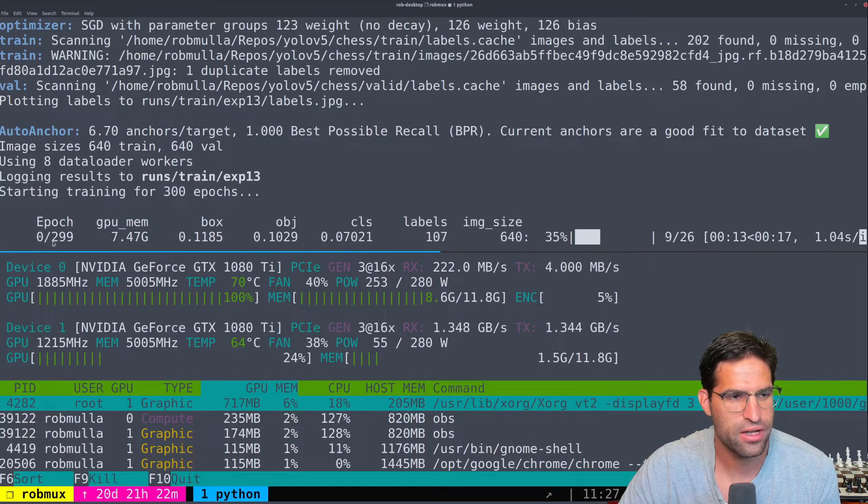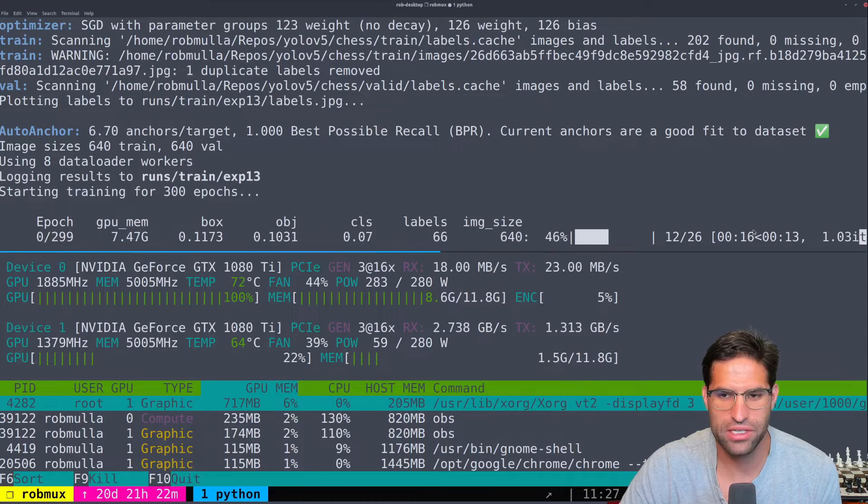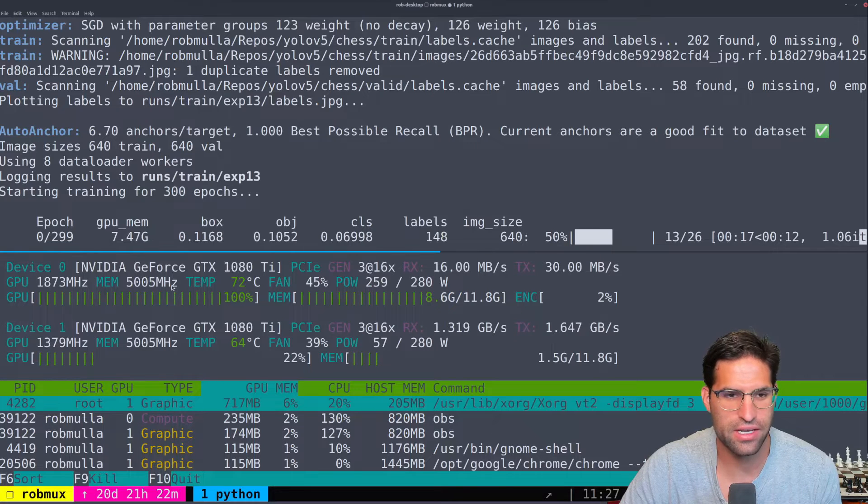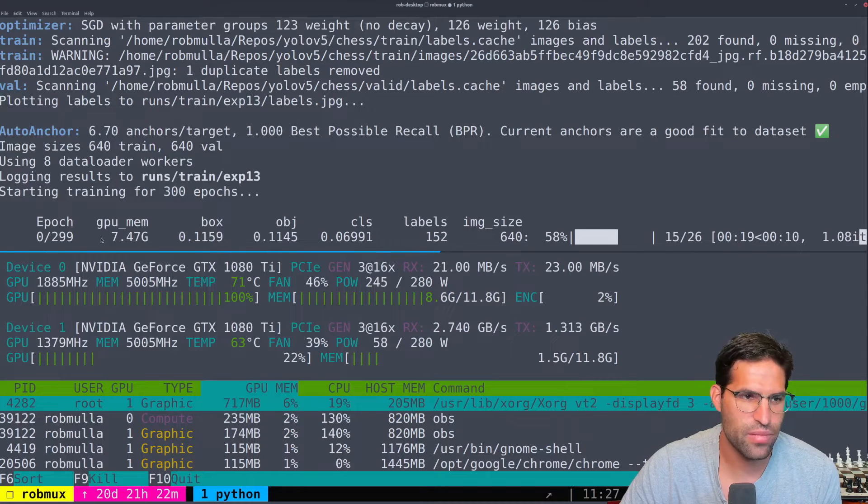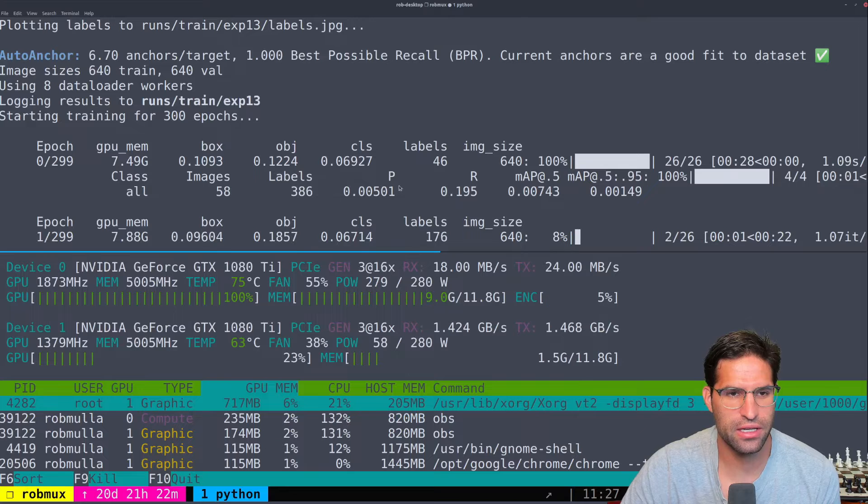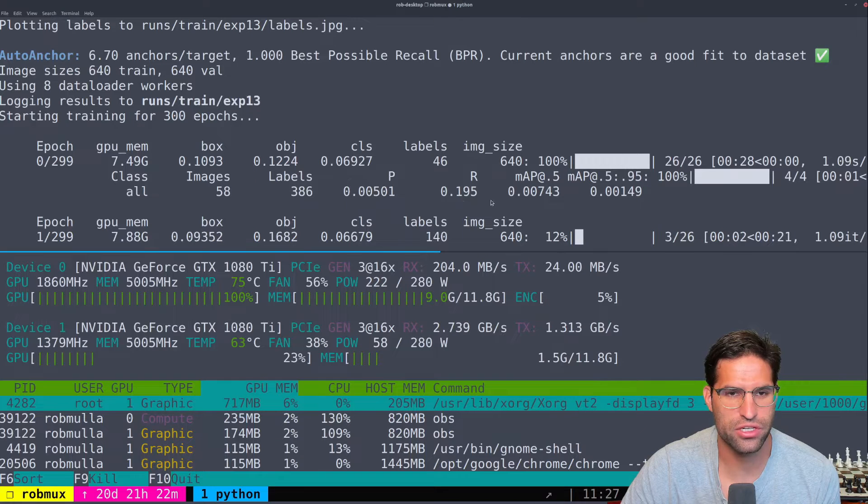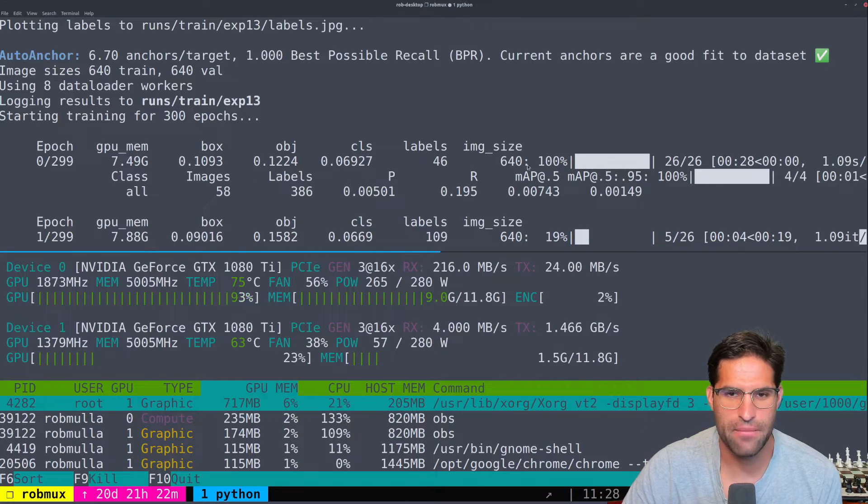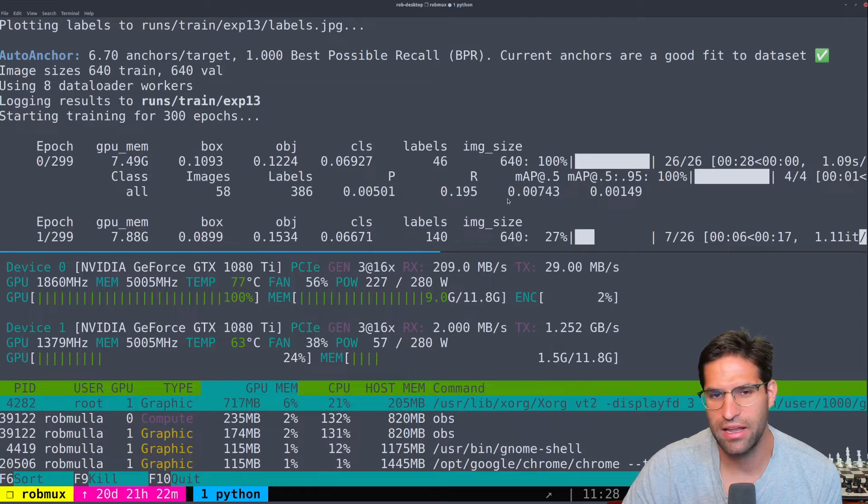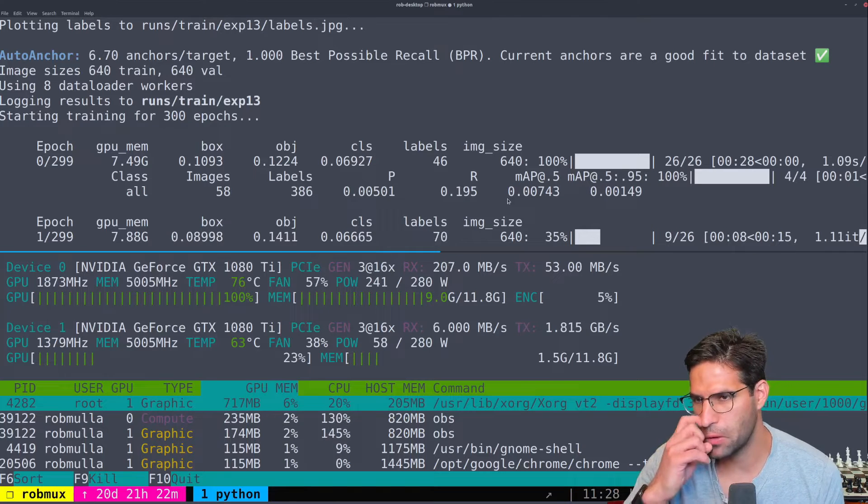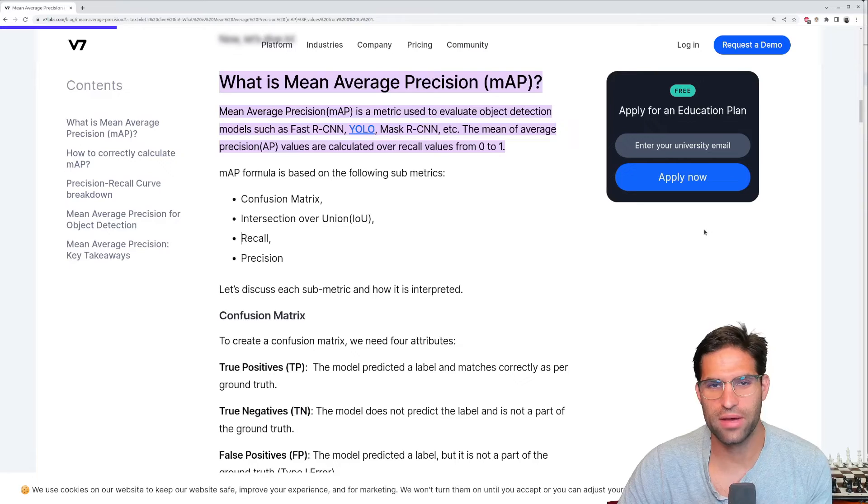There we go now it's actually training and by default it's going to train for 300 epochs. This is epoch zero of the 300 and we can see the progress as it's going on and some metrics. You'll see P is for precision and recall and mAP is our main score that is used for accuracy of object detection.